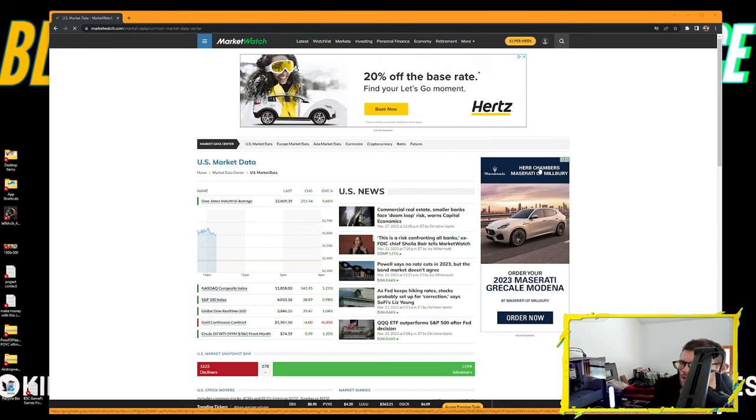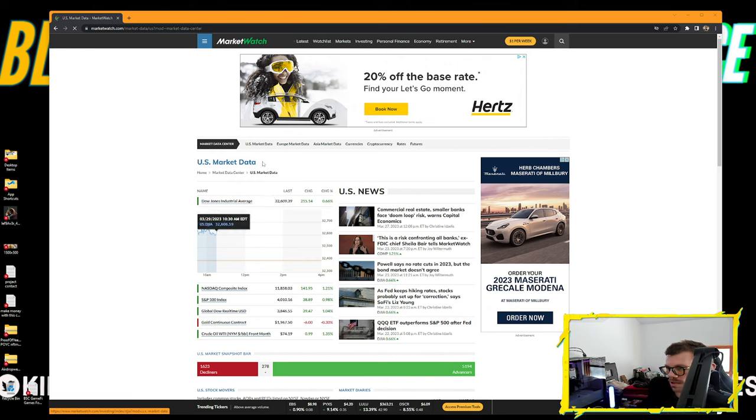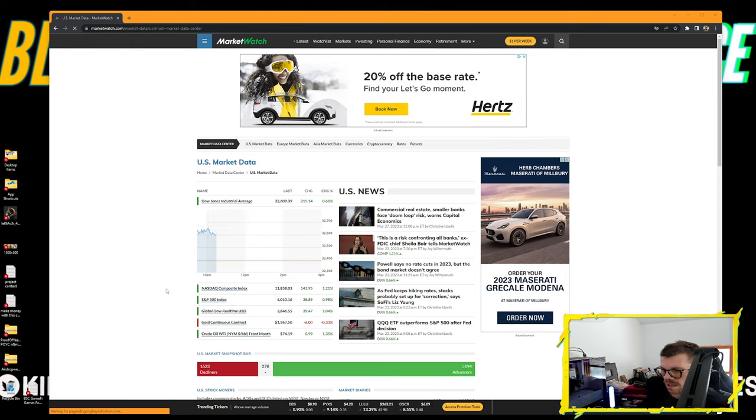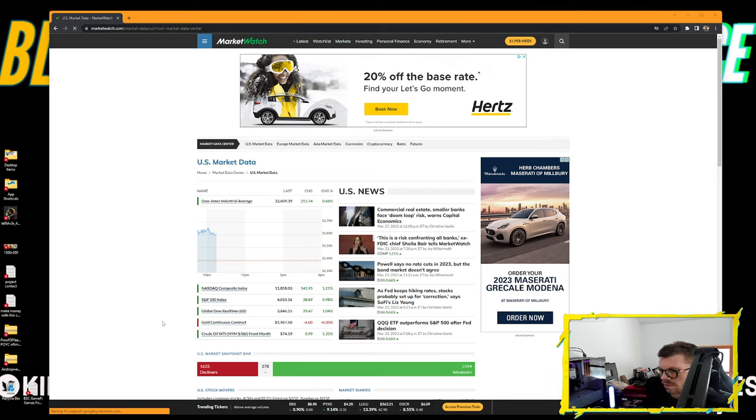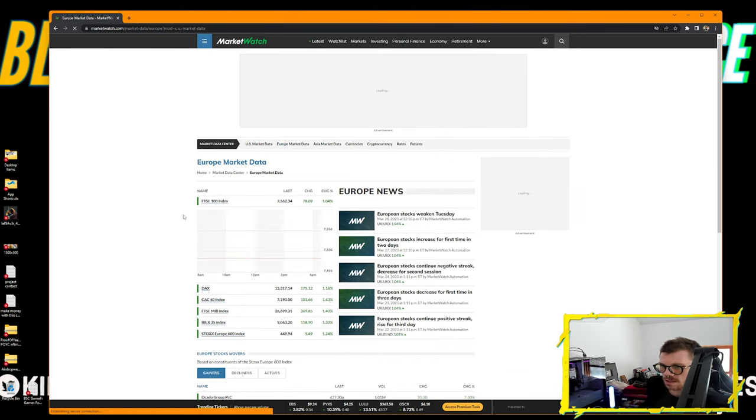We got the Dow Jones Industrial Average up 0.6%, Nasdaq Composite Index up 1.21%, S&P 500 up 0.98%, Global Dow real-time up 1.04%. Gold continuous contract is down 0.3%, crude oil is up 1.35%.